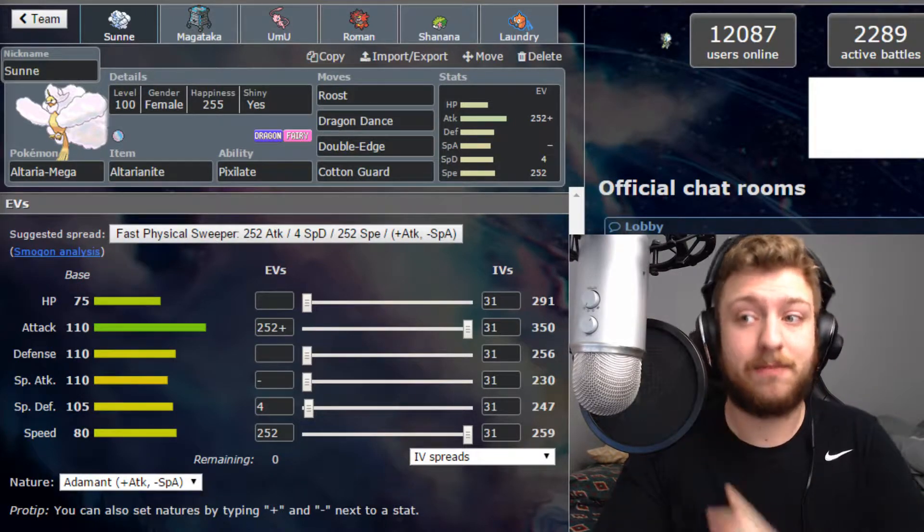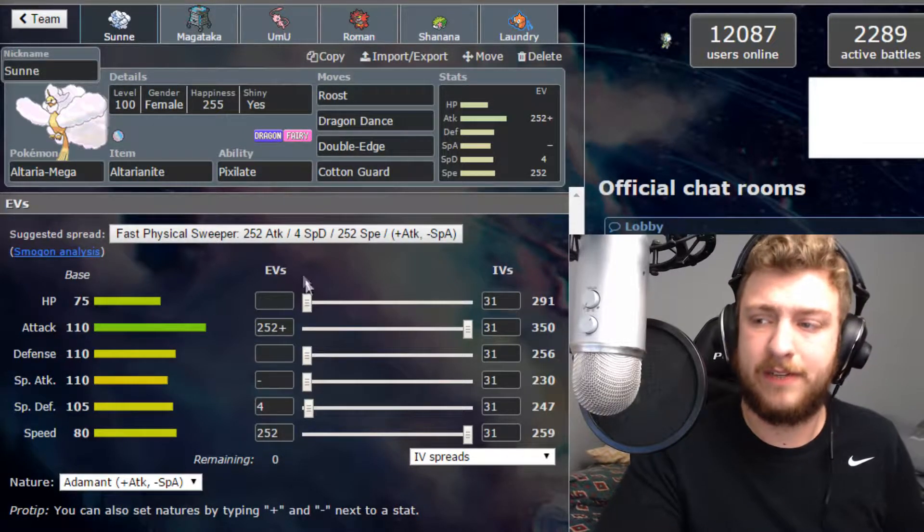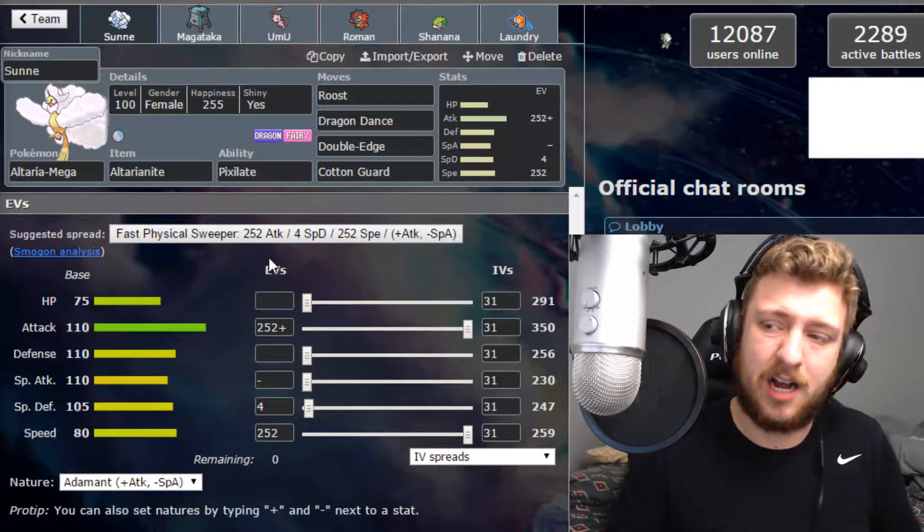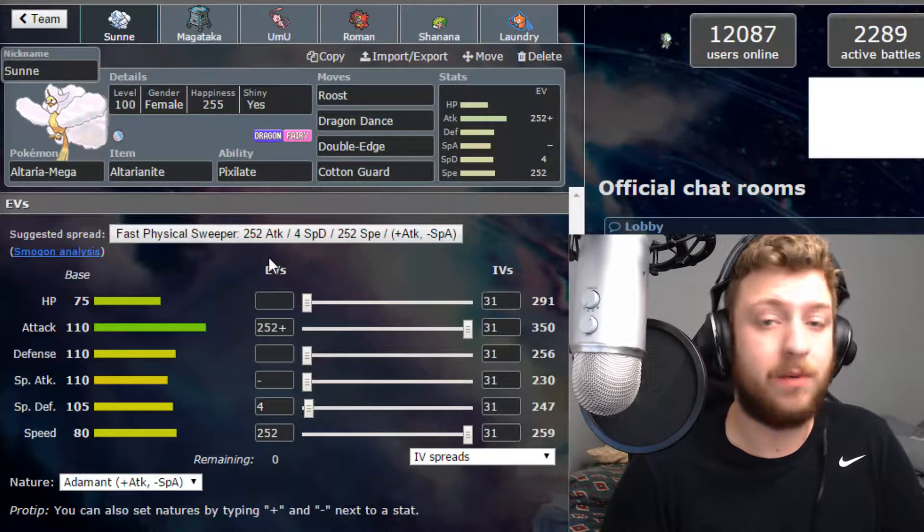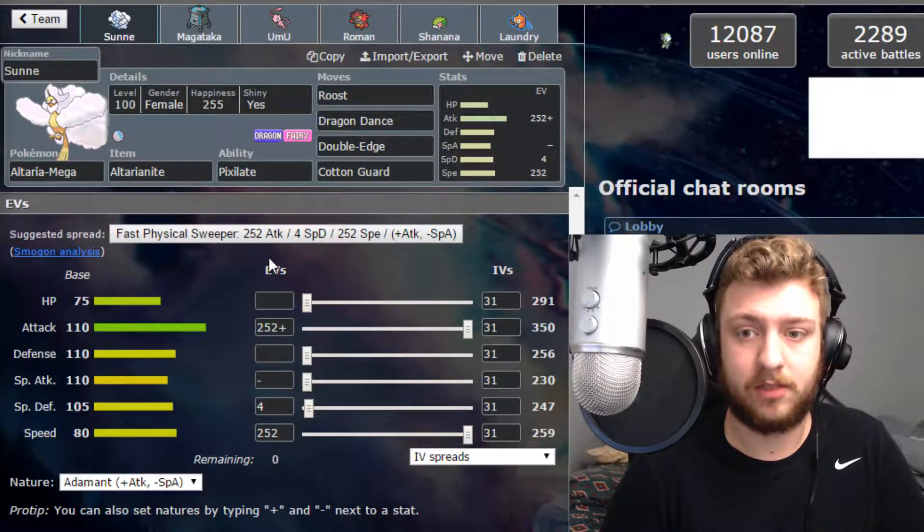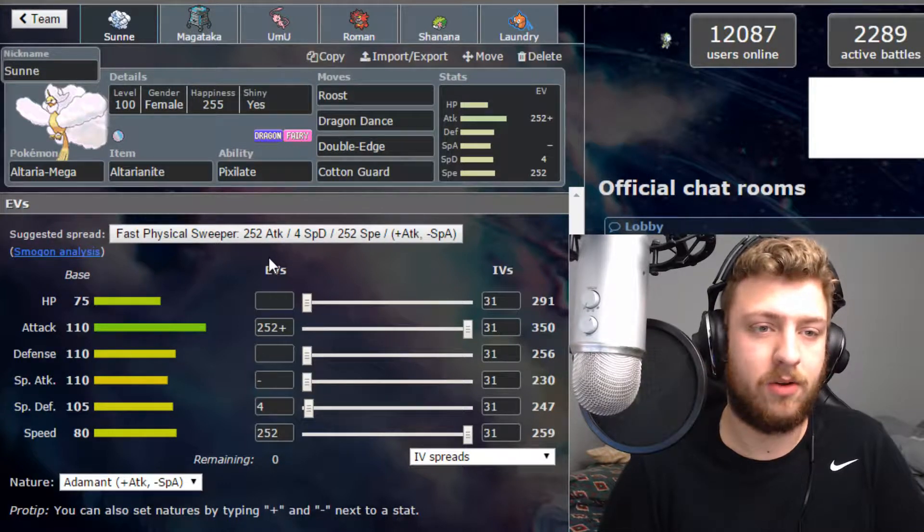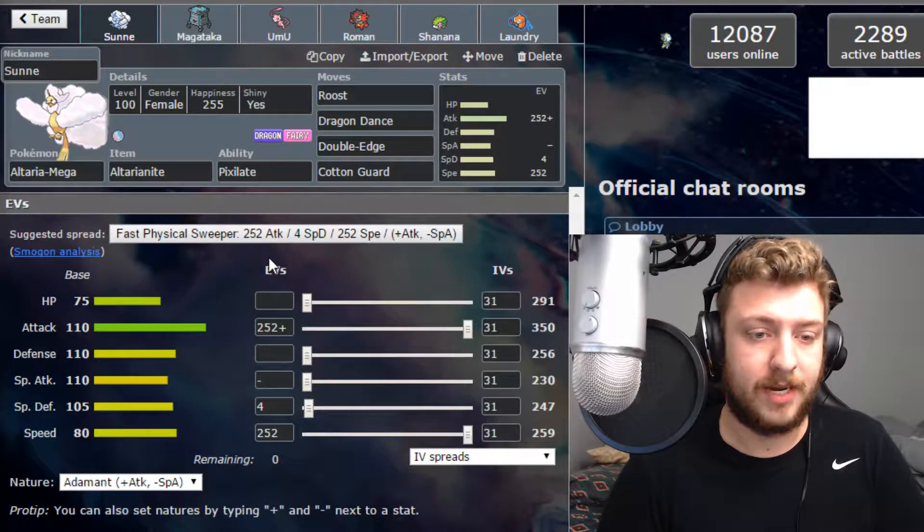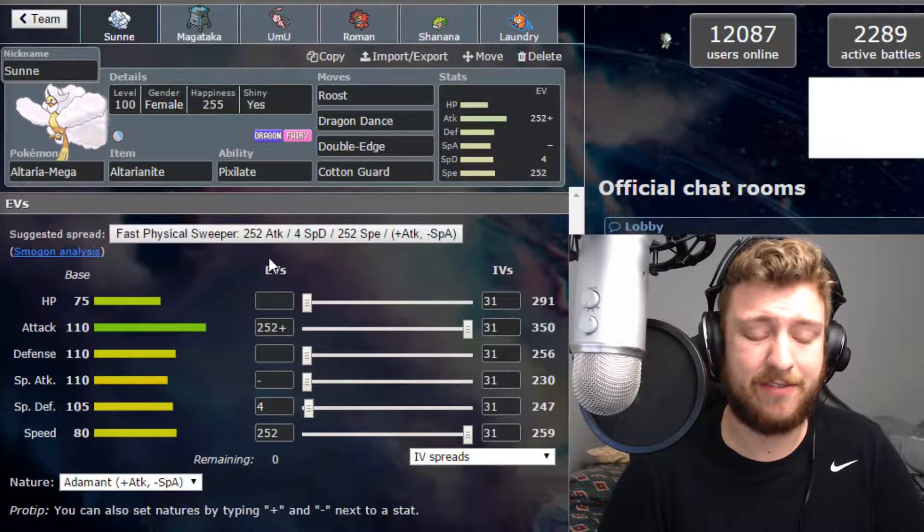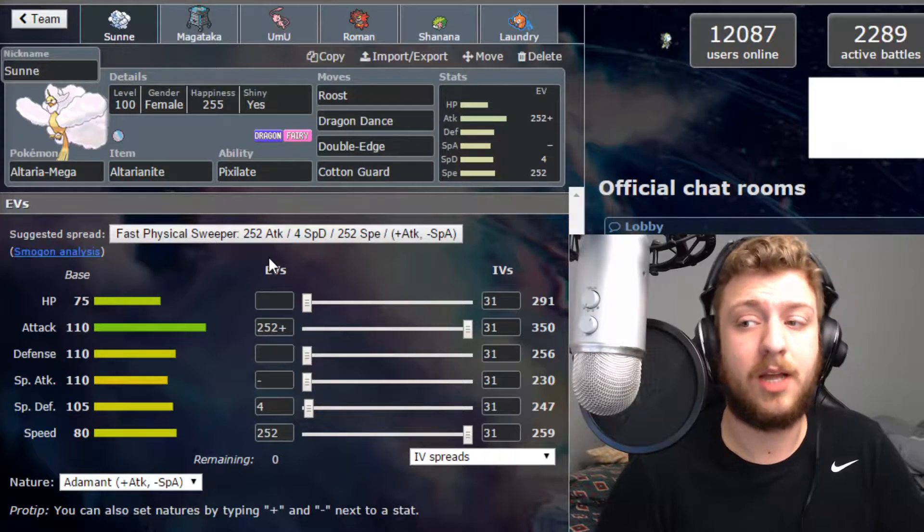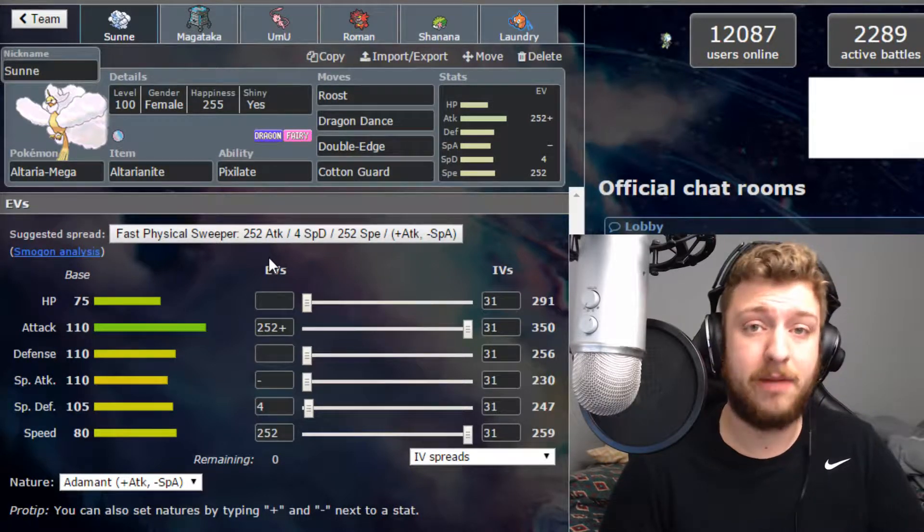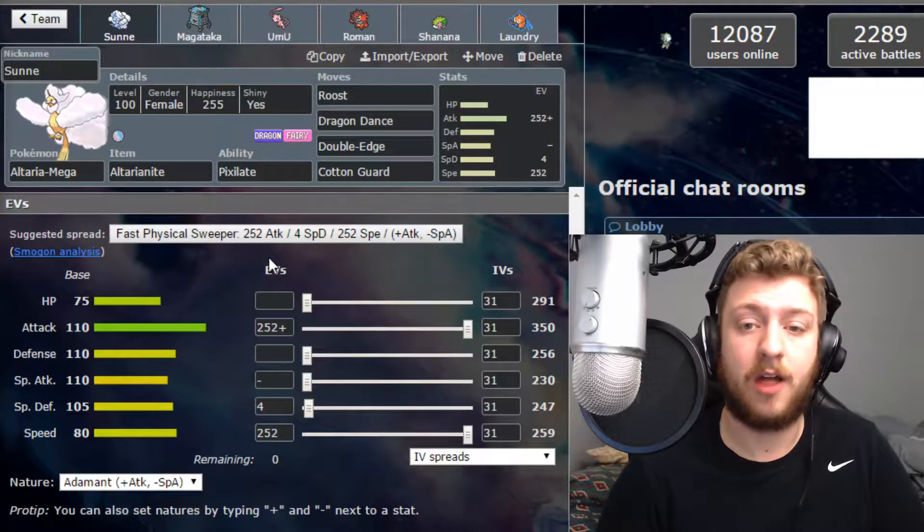First up we are bringing Sun the Mega Altaria. This week I decided to go with a more physical set, like a physical-ish bulky set. The plan for this is we're gonna be rocking Roost so that way we can get our little healies up. We're gonna be rocking Dragon Dance that way we can get a plus one speed. I'm trying to outspeed a bunch of the stuff that he could bring. We're going with Double Edge because if you don't know what Pixelate does, it turns normal moves into Fairy moves, so that means Double Edge will be Stab. And along with the plus one, she will hit hard.